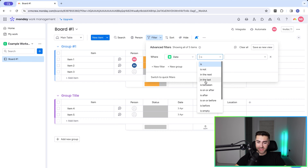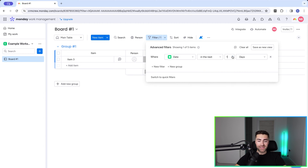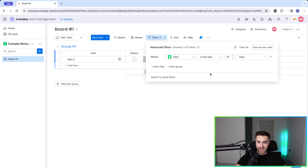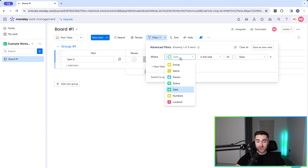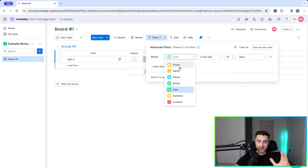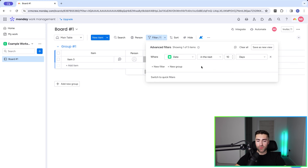You go ahead and set the date information — for example, 'where date is in the next 10 days' will show items with upcoming dates in that window. Hopefully you start to get the idea. Every single column is different. I'm not going to go through each of the different column options — it's very self-explanatory once you understand the core basics of advanced filters in monday.com.